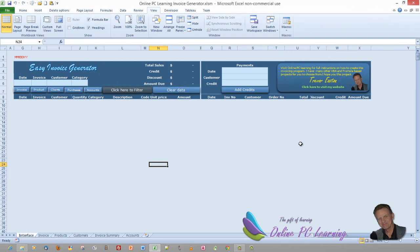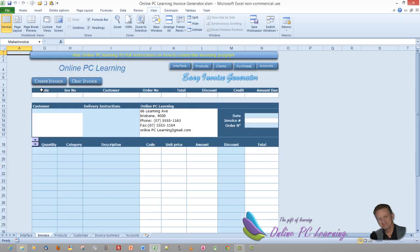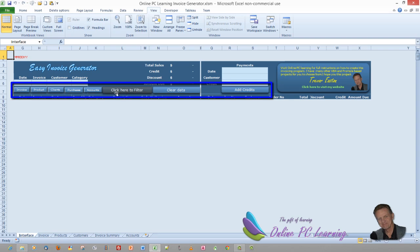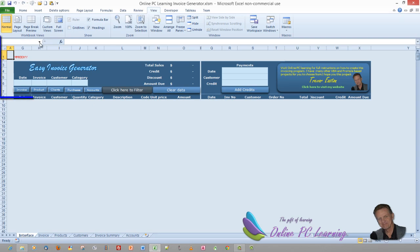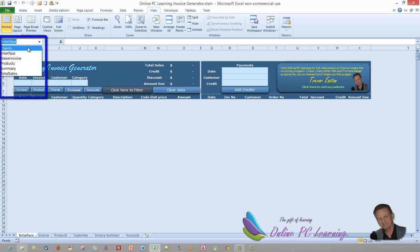Looking at the interface, all of these navigation buttons are shapes. The invoice button takes you to the invoice sheet, and going back to the interface — all of these are shapes, and each shape is assigned a hyperlink. The hyperlinks are basically static named ranges.